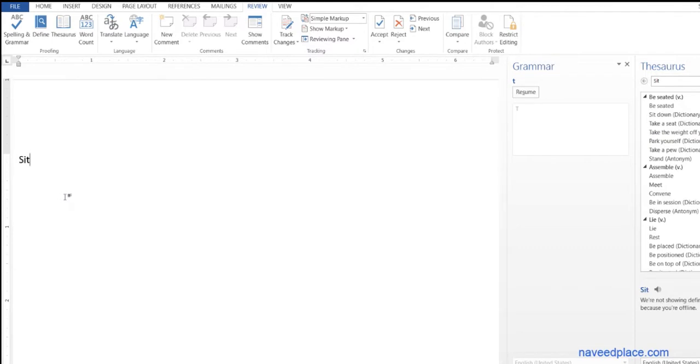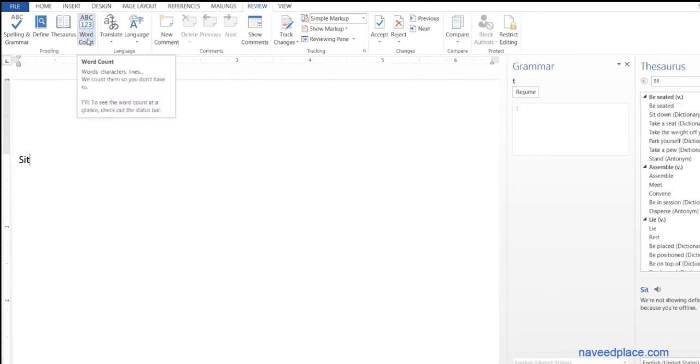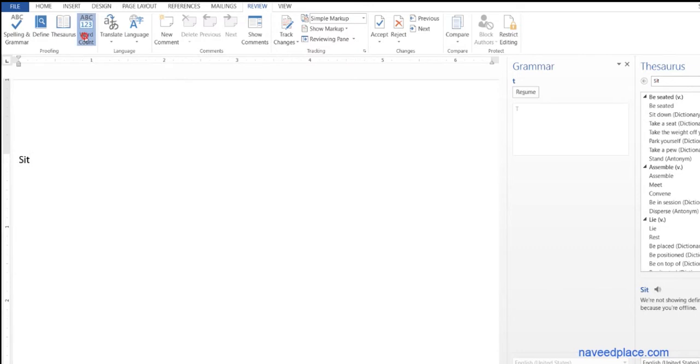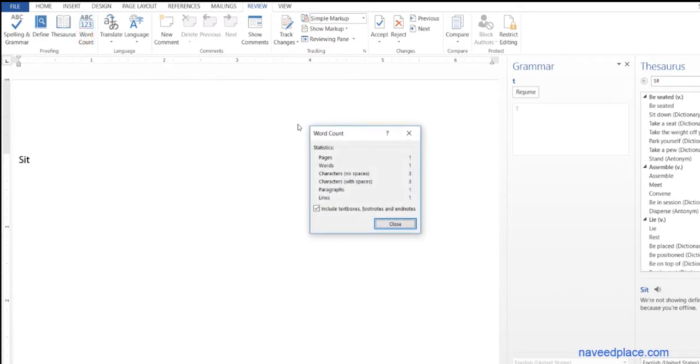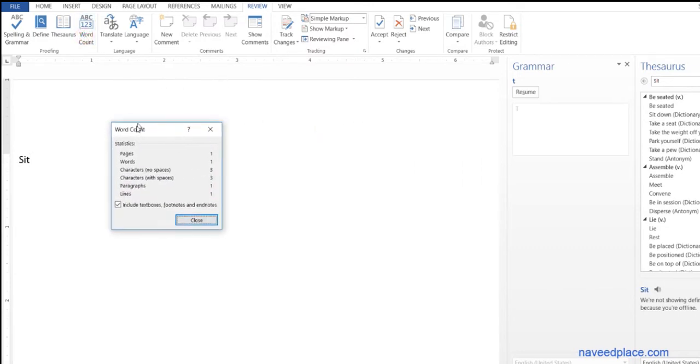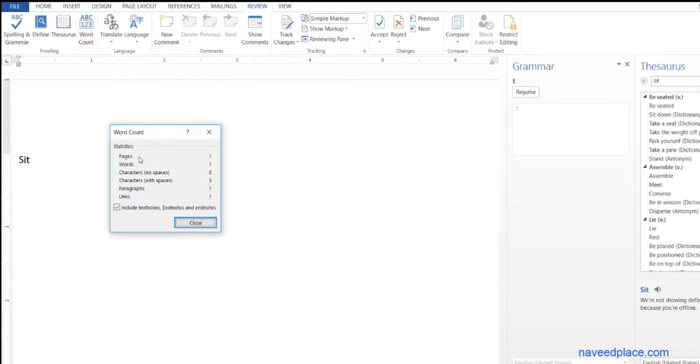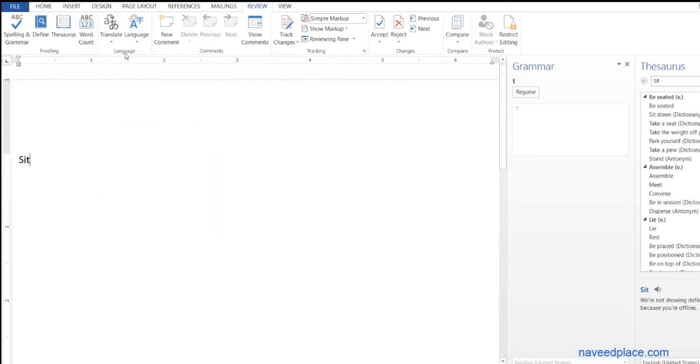So it is giving us solutions for one word. Then we have word count. For example, if you want to see how many words you have, how many characters you have, you need to click on word count. As you can see, now it is showing how many pages, words, characters, and lines you have - everything it will show you.